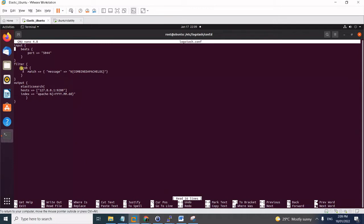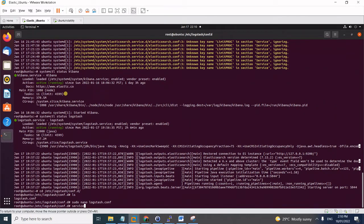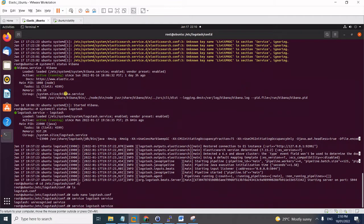For the filter, we will be using the Grok match filter with the built-in parser for Apache logs, which uses the format 'combinedapachelog'. For the output, we will simply output to our local Elasticsearch instance at 127.0.0.1 on the default port, and we will use a new index called 'apache'. Once it's done, save the config and restart the Logstash service for the changes to take effect.